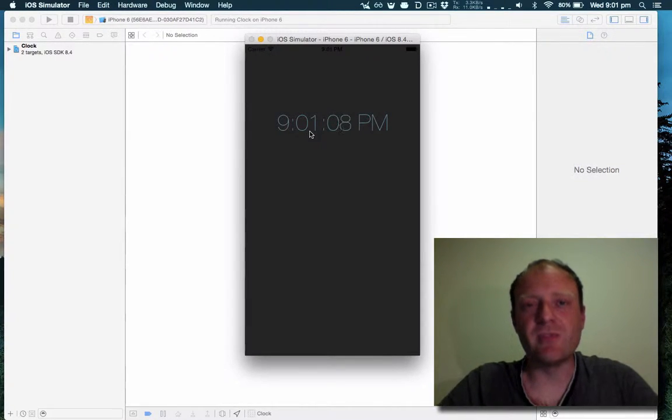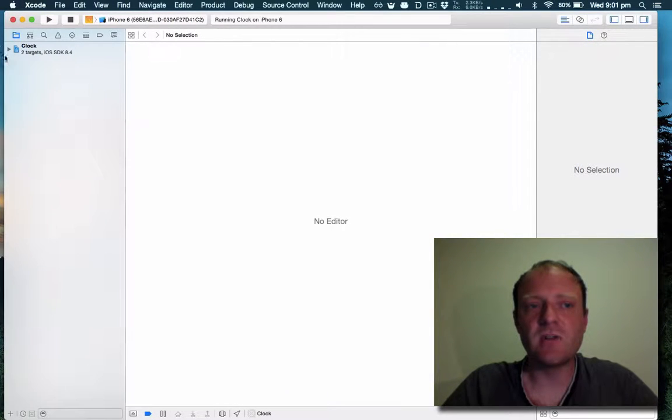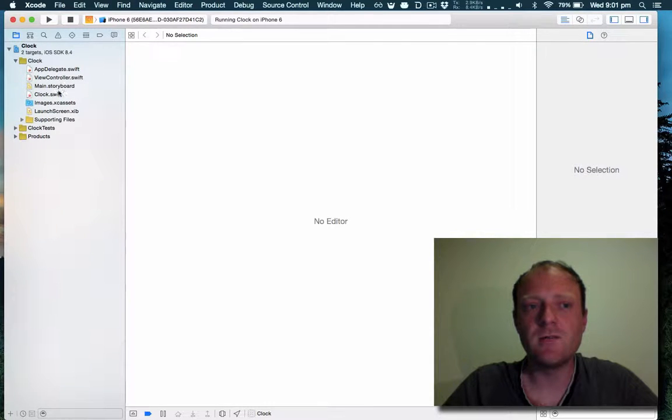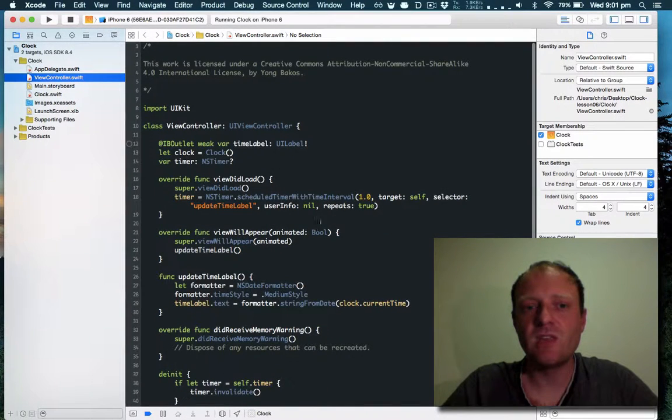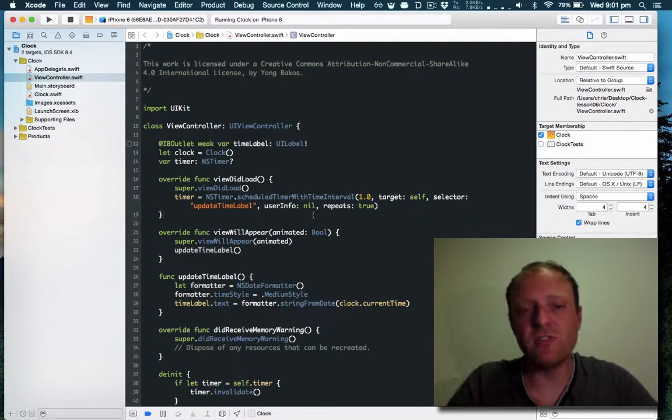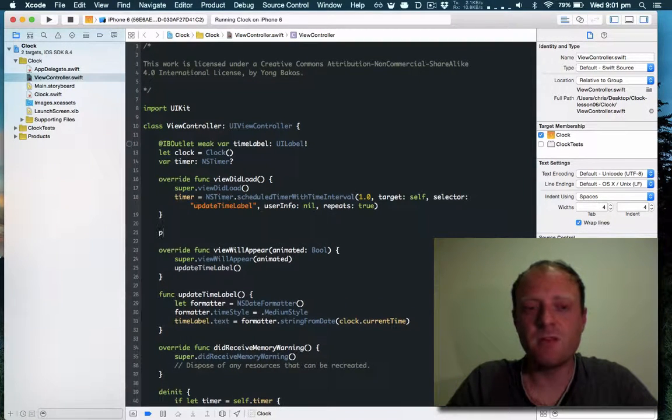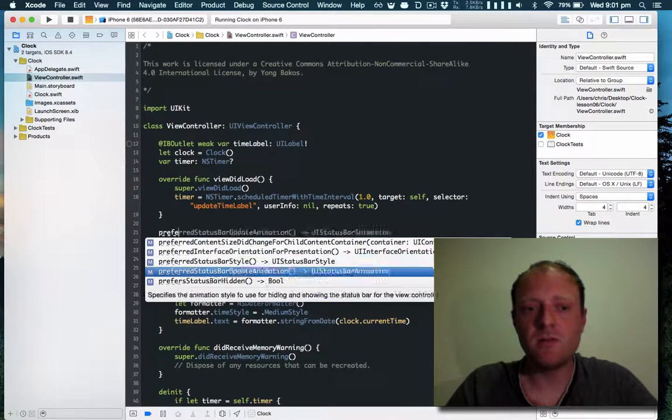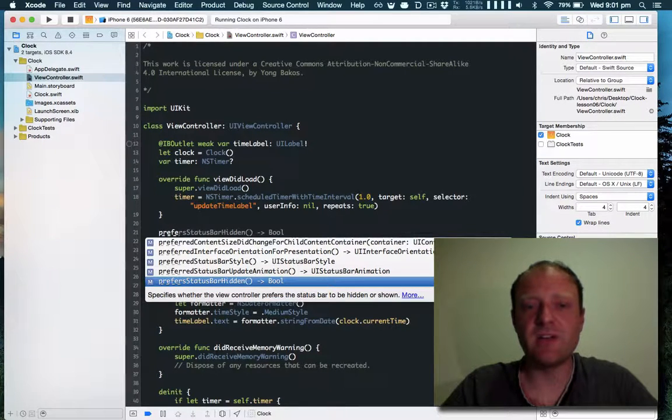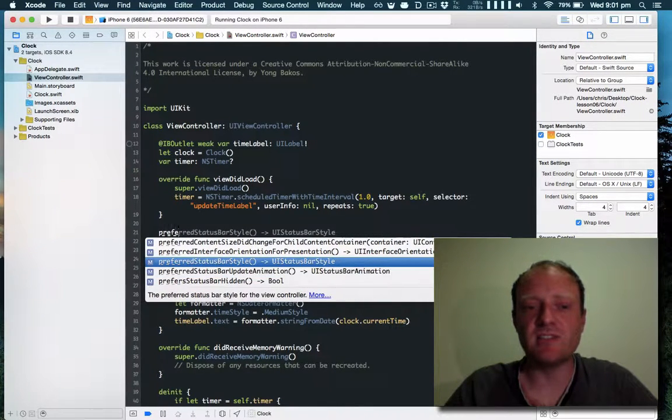We've got a couple of good opportunities here for updating this. First we can go into the view controller. View controllers have a method called preferred status bar hidden and preferred status bar style.